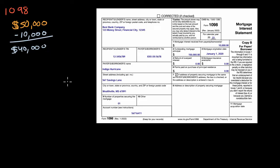Similarly, the 1098-E, if you paid student loan interest and if it's tax deductible, a similar thing might happen.